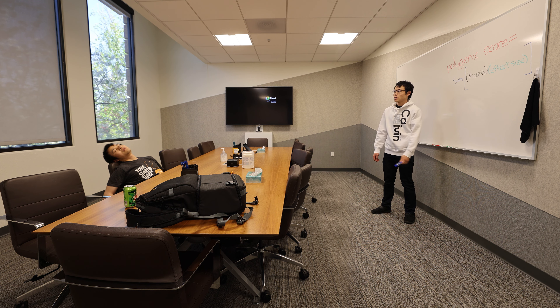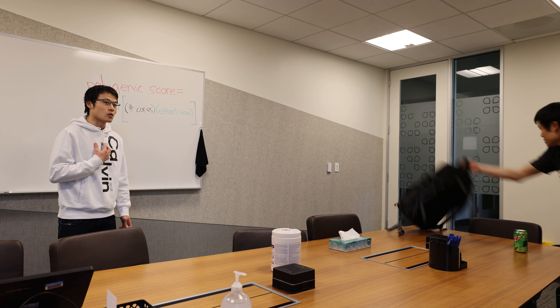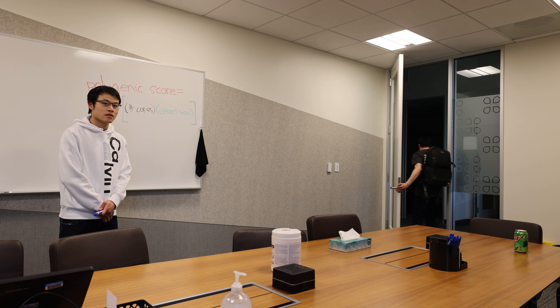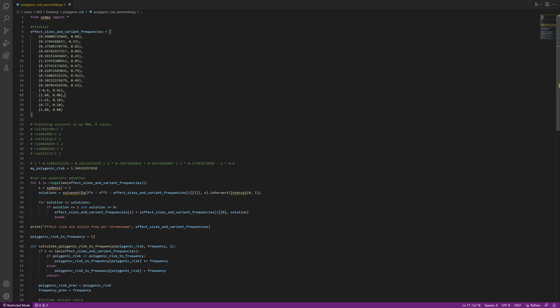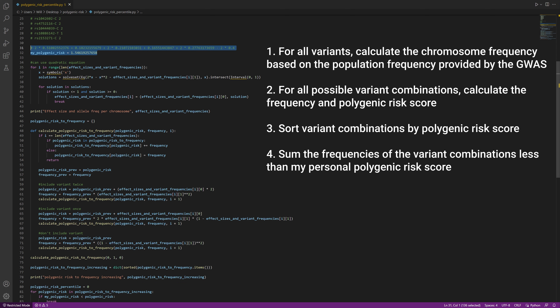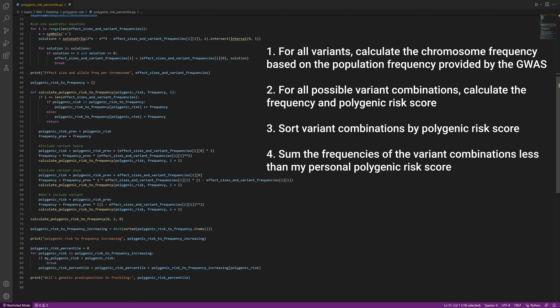Basically, the bigger my score, the more likely I am to have the condition. Now I just have to compare my score with the score of lots of other people to get my percentile. I'm too lazy to compile that data set, so that's why I wrote my script to estimate percentile based on my polygenic score, the effect sizes, and the variant frequencies.